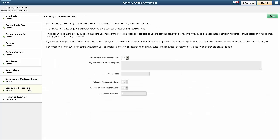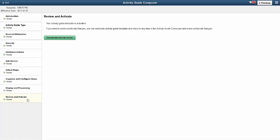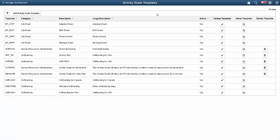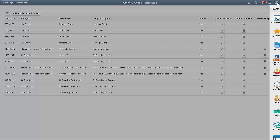The Display and Processing step allows you to decide whether to display the new Activity Guide in My Activity Guides. You can make the template active or inactive with the Review and Activate step. Now let's take a look at some of the technical setup needed.